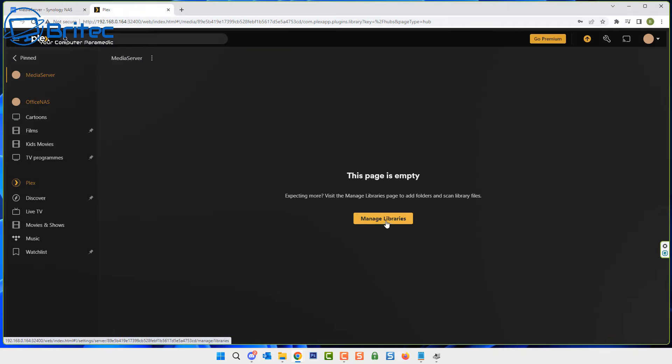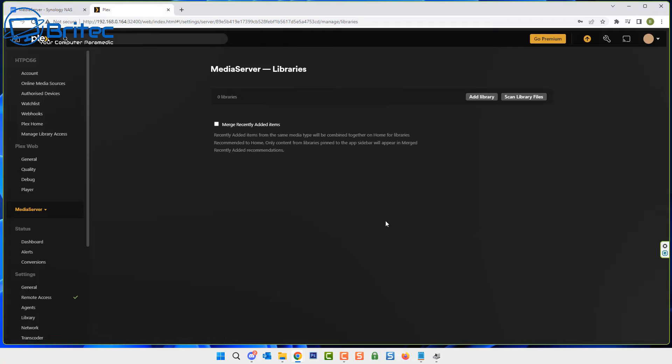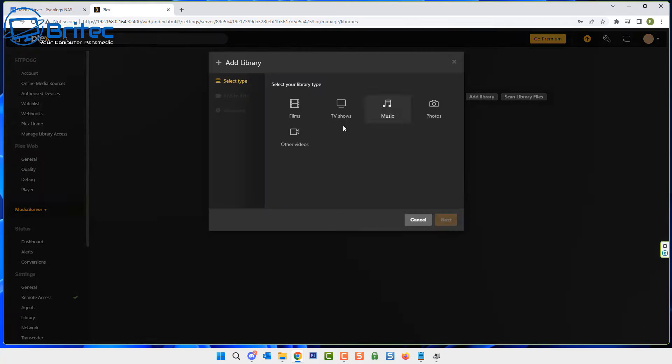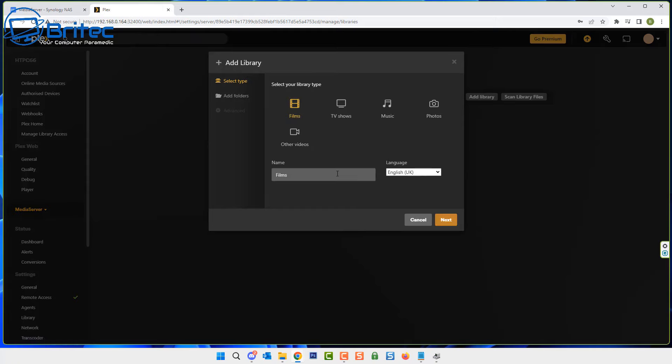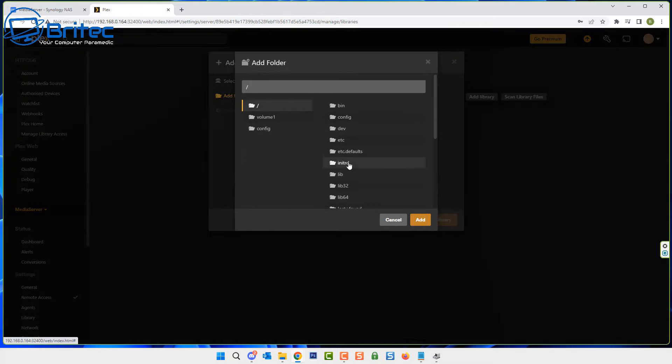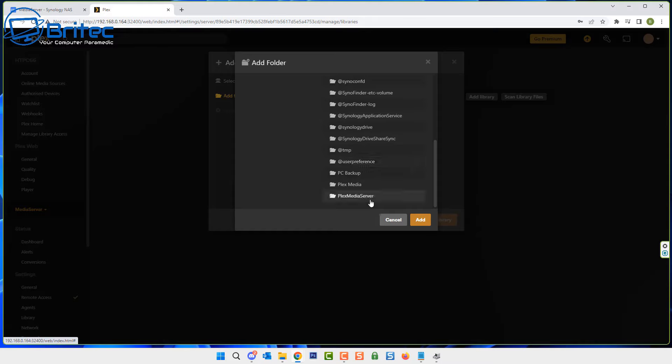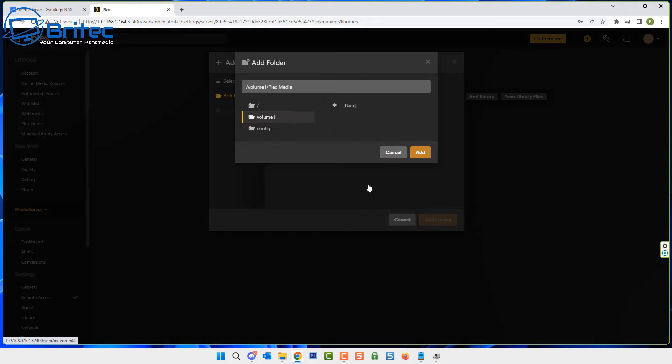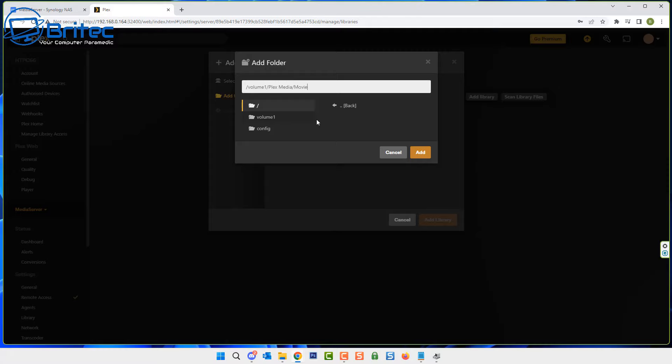We can now go to our Plex media server and you can go through all of the settings here and set it up. I'm going to add a library and we can choose other videos or films or TV shows and you can add them in just like this by clicking next. You can call it whatever you like. I'm just going to leave this as YouTube here like so and click next. We can now browse for that content. Click on browse and then go to your volume and look for your Plex media folder that we created. Inside here there will be a folder called movies and you can call that whatever you like in your media folder.